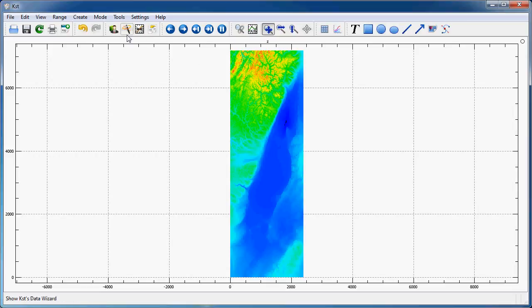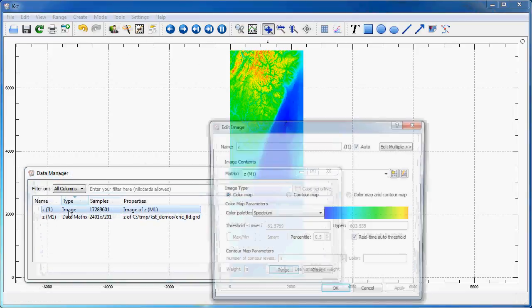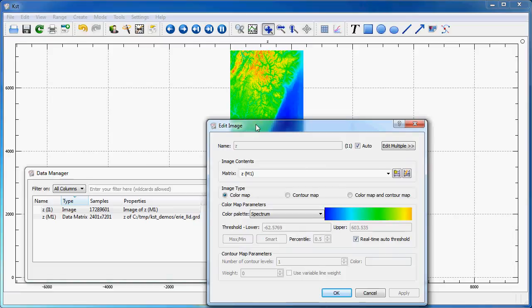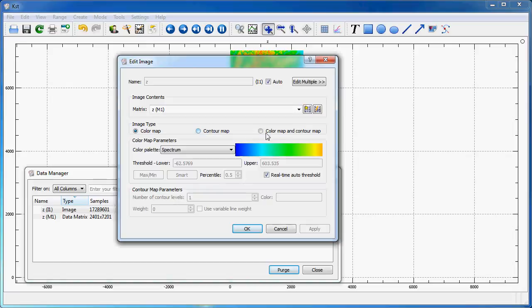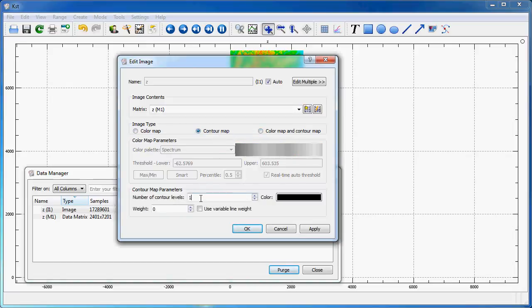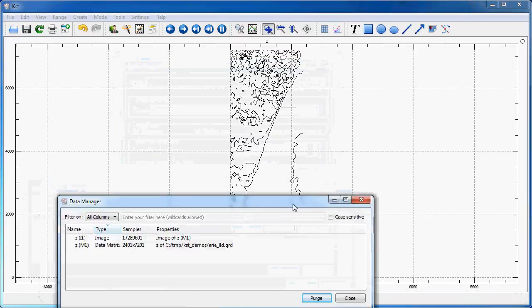As you may have seen, when I select my image here, I could do a color map, or a contour map, or I could also do both. So, if I select the contour map, I will have to give the number of contour levels. Let's say 5 in this case. If I hit OK, now I get my contours.